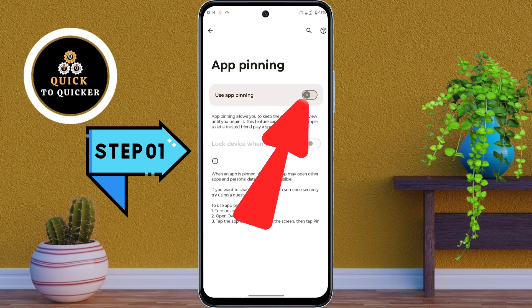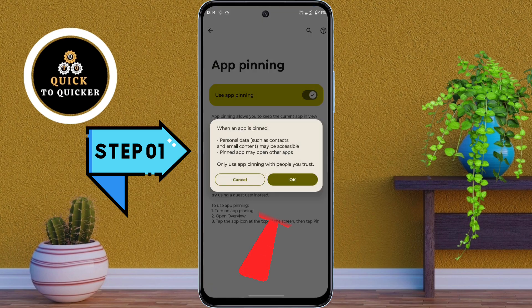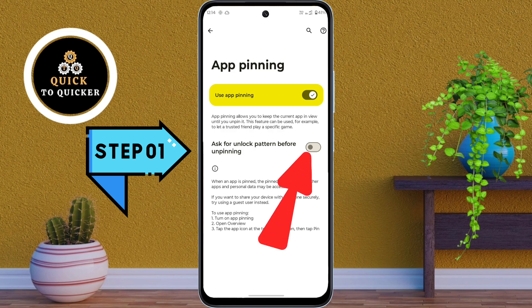Here, turn on the Use App Pinning option, then tap OK. And for extra security, also enable the Ask for Unlock Pattern Before Unpinning option.